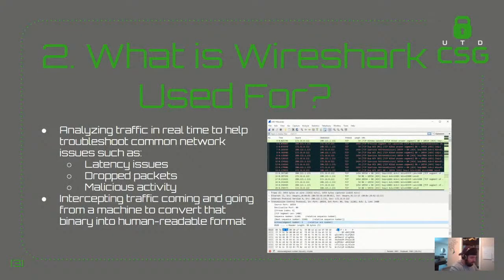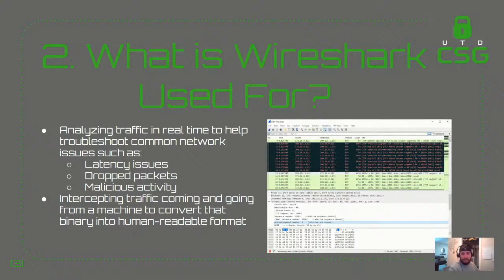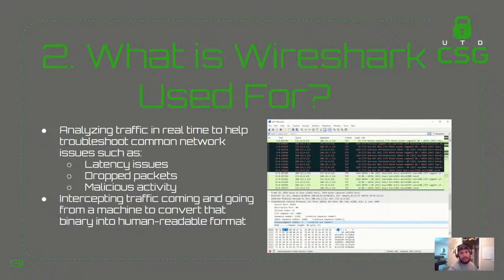What is Wireshark used for? Analyzing traffic in real time to help troubleshoot common network issues such as latency, dropped packets, and malicious activity. It also intercepts traffic coming and going from a machine to convert binary into human-readable format. In the screenshot you can see hexadecimal at the bottom — that's the binary grabbed off the wire — and above that is the human-readable translation displayed in an orderly fashion so you can discern what's going on.